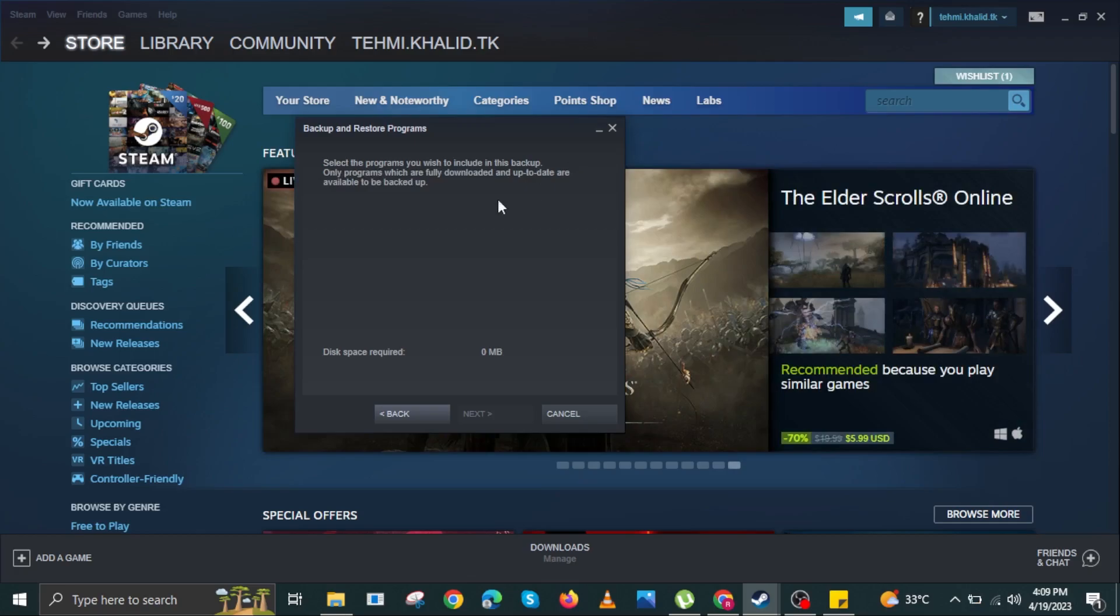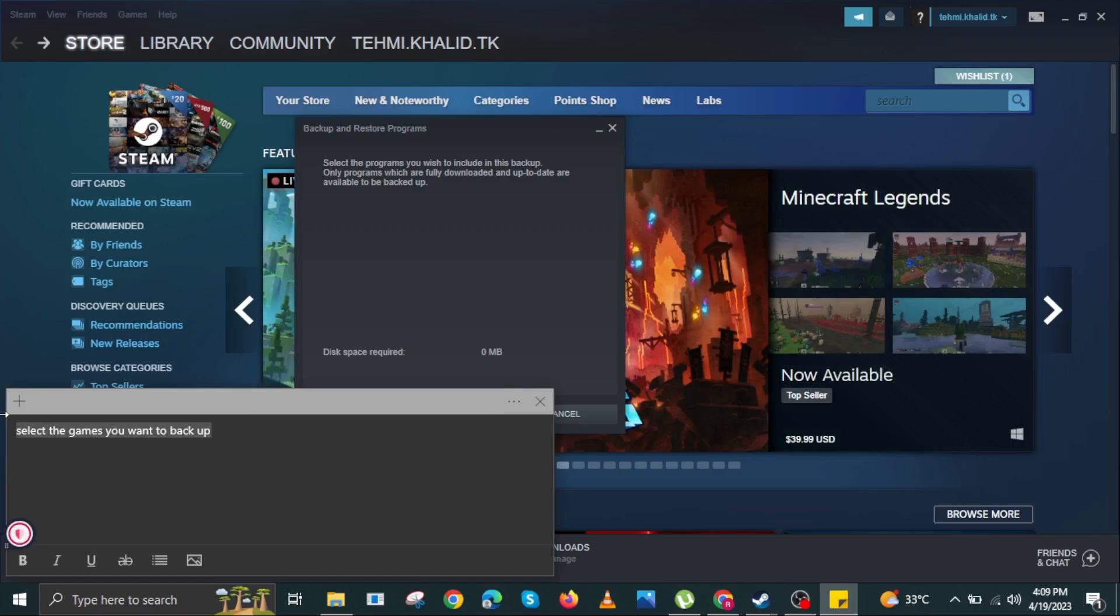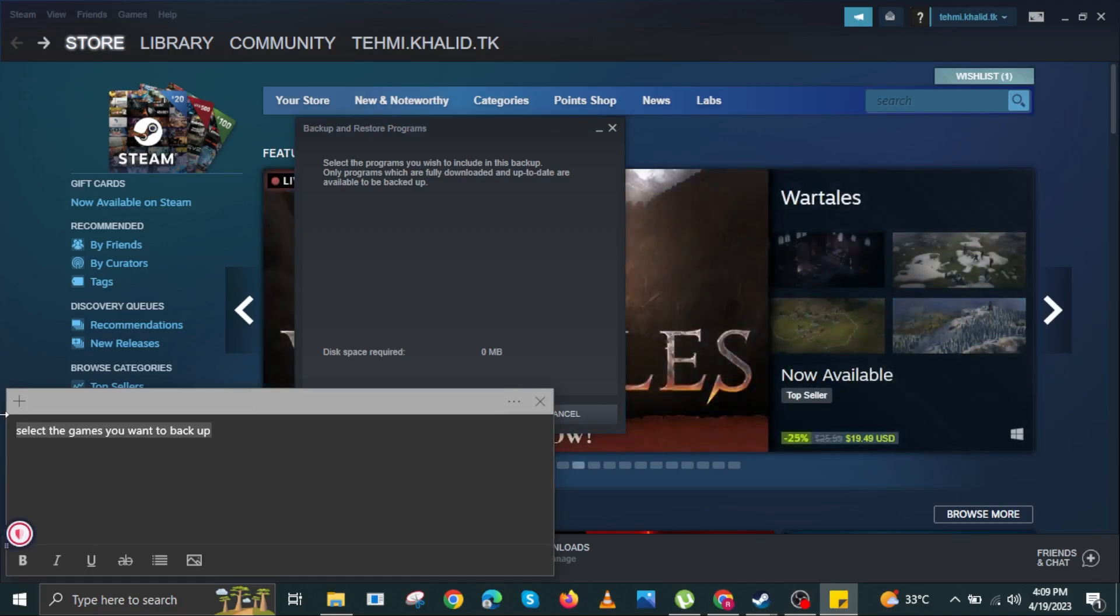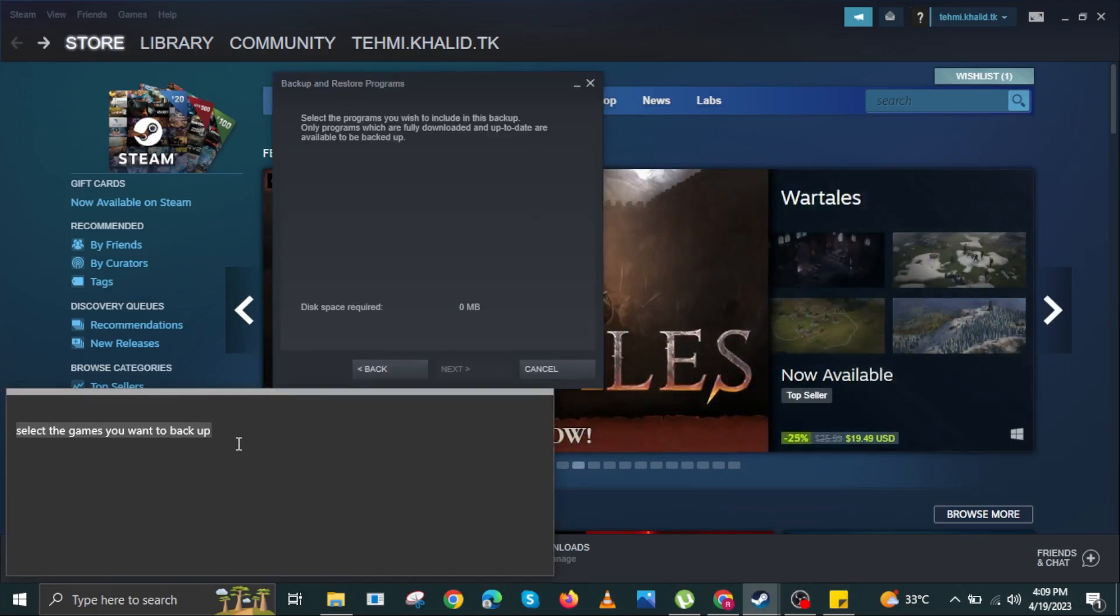Now select the game you want to backup, then click on Next. It will be saved in your C drive. Now I will show you how to restore that file.